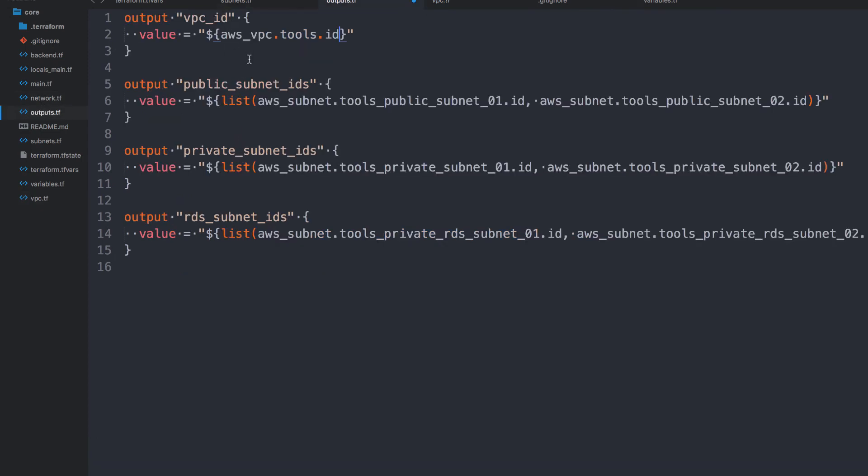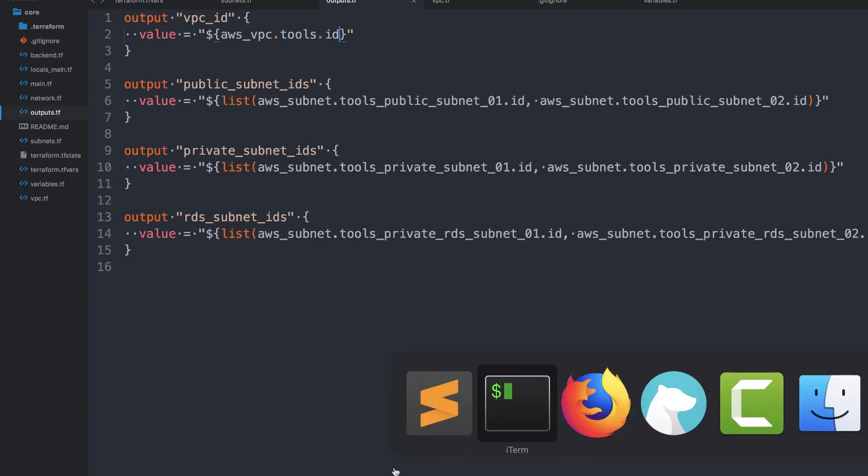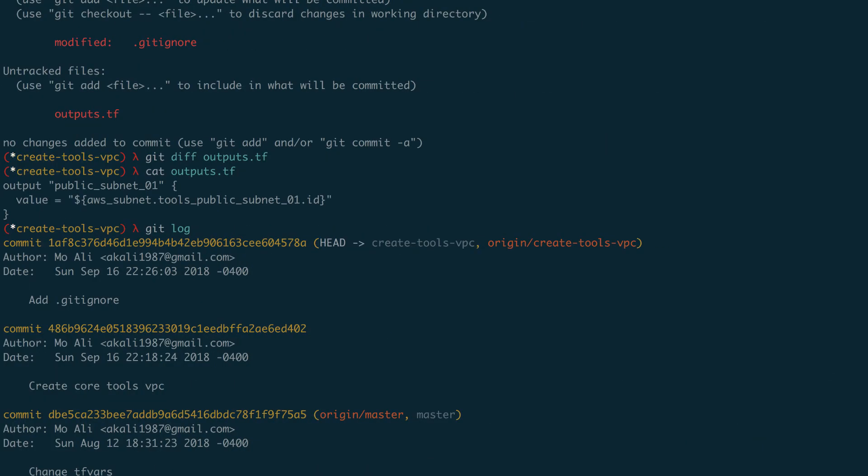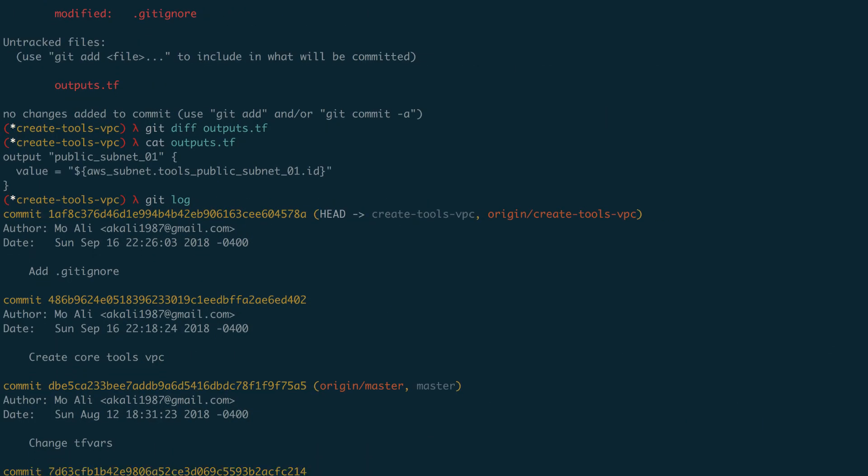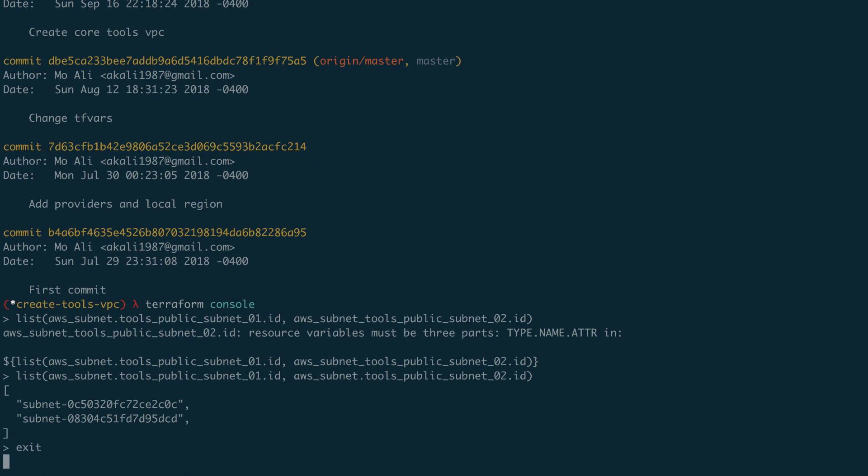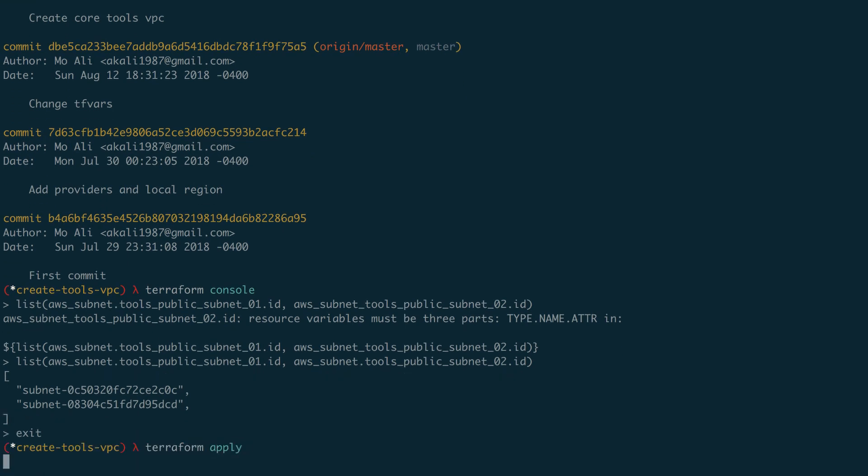So let's go ahead and use that. So I've got my outputs. And that's VPC ID, public subnets, private subnets. And then there we go. So from now, let's exit this. Let's run a Terraform apply.